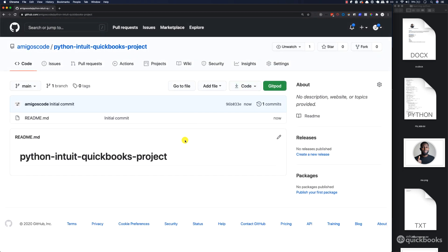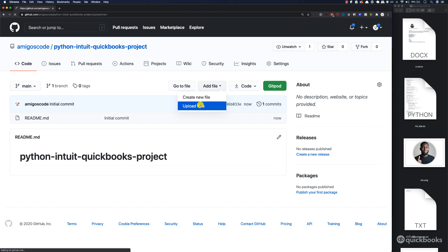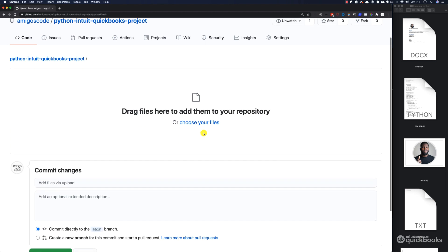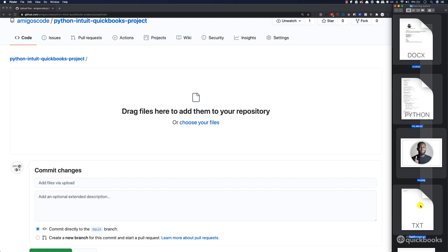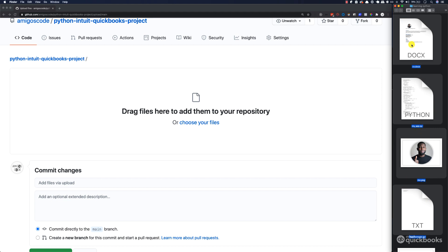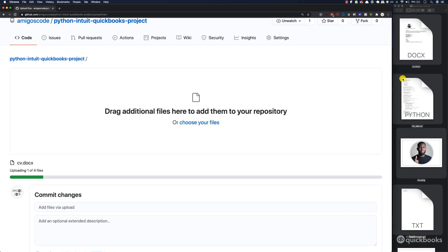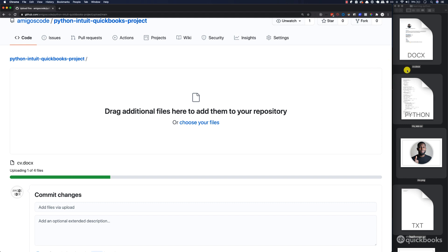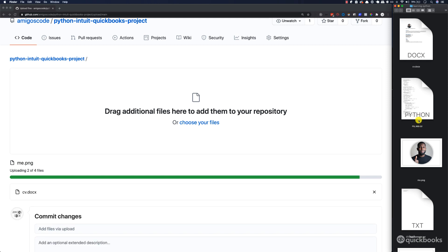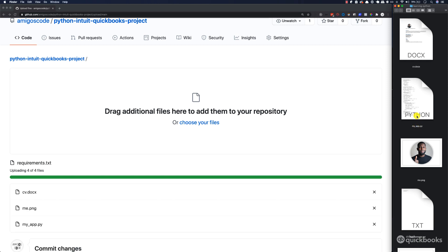There we go. This is our repository. Now what we're going to do is add our Python files and images and everything that we have. Here, add file, upload files. Then we can take all of these files and put it inside. For files, we have the CV, the Python file that contains the source code, my picture, and then requirements.txt.